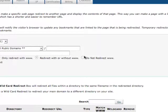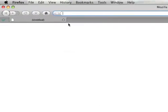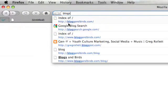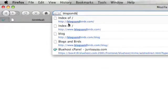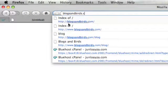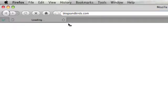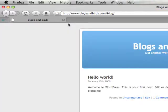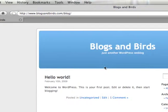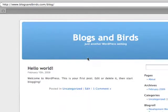Now that we have that set up, let's go to blogsandbirds.com without the /blog. And there you go - blogsandbirds.com. You're all set up.